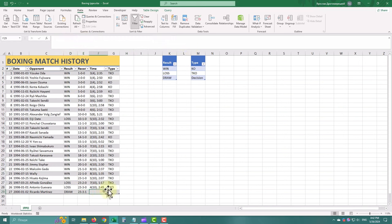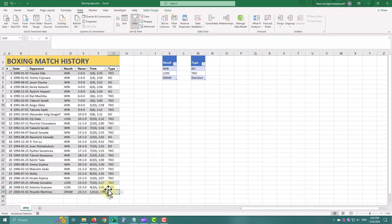Now that we understand the fundamentals of data validation, let's dive into setting up some basic validation rules.